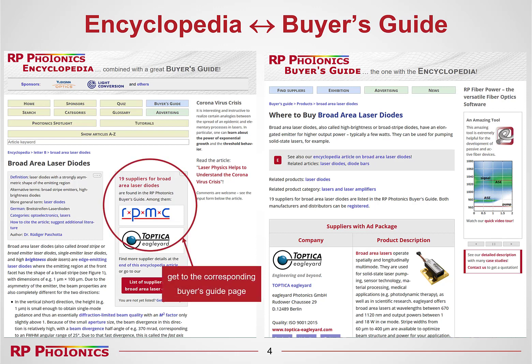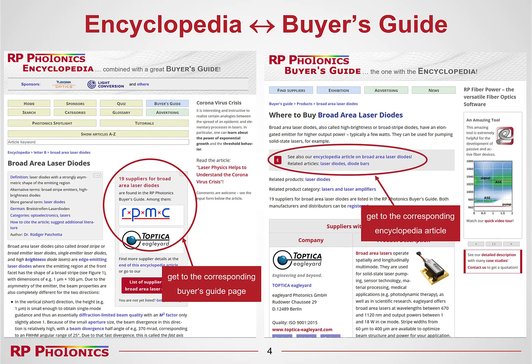In the encyclopedia article, one easily recognizes the reference to the buyer's guide, showing that we have 19 suppliers for that product category. Two of those, our advertising partners, are already showing up here with their logos. What you don't see here is that at the end of the article, even their product descriptions appear. On the right side in the supplier listing, people see a reference to the corresponding encyclopedia article and also related articles — in that case laser diodes and diode bars. So people can easily get from one thing to the other, exploring the technical and scientific basis on one side and getting the supplier information on the other.